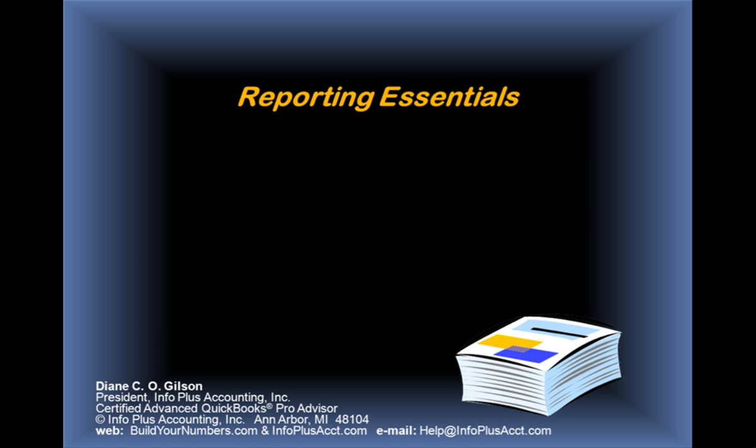Believe it or not, it doesn't sound like a heavy-duty topic, but there's a lot we're going to be covering as I put the final touches together for this session.